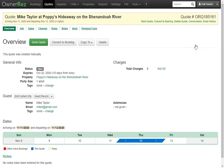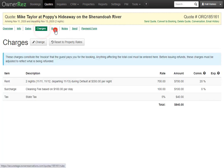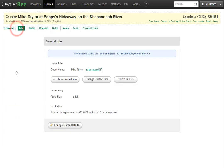With open quotes, you can adjust everything about the quote. You can change the dates, adjust charges and rules, add notes, and change the guest info if you'd like.